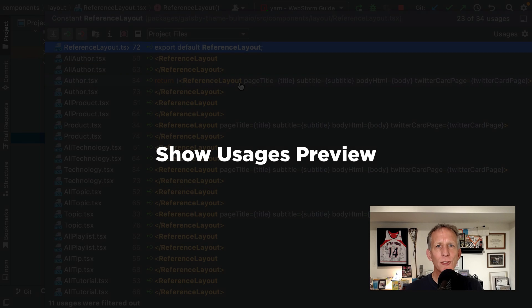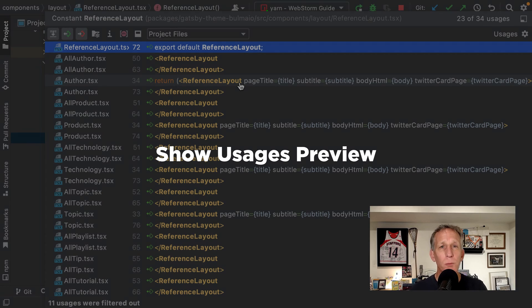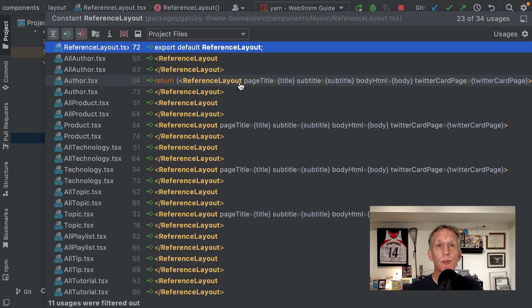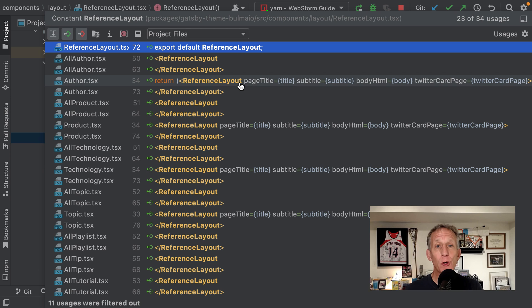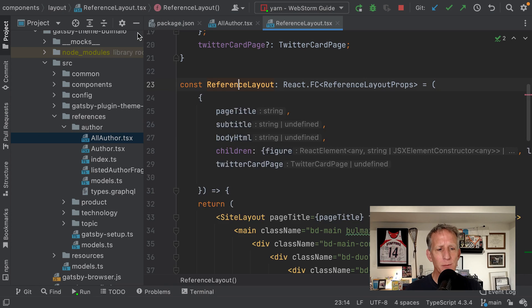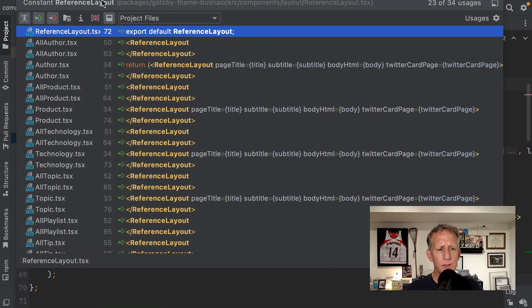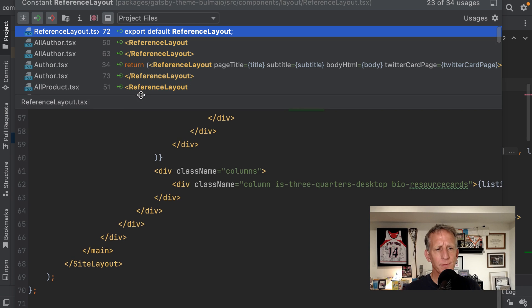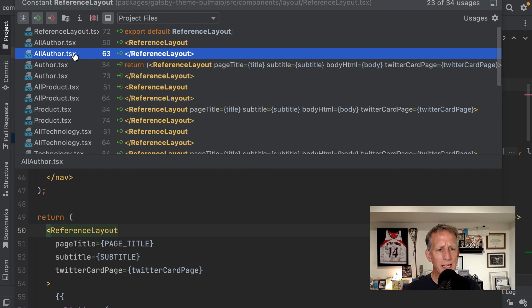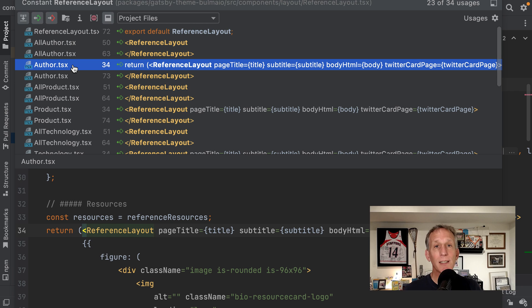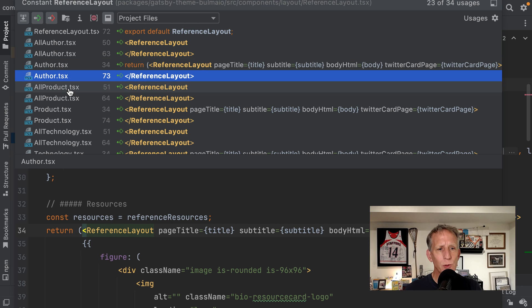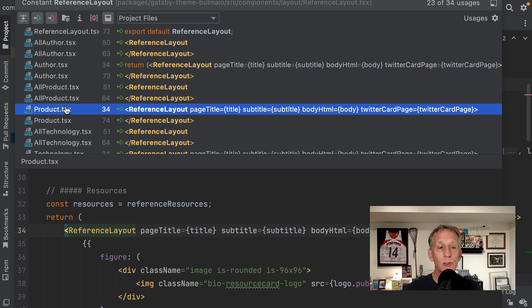The show usages feature received a small but handy improvement in this release. You can now turn on the source code preview for a found usage by clicking this square icon and look at the bottom of this pop-up. I will now have the listing of the file at the location of that usage. A lot easier than having to go jump to that file and poke around what that usage might mean.